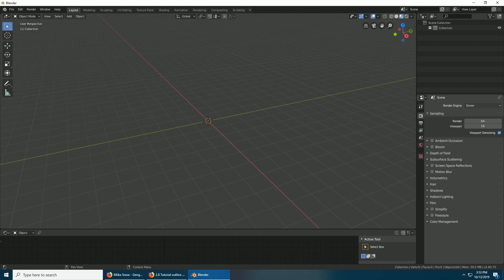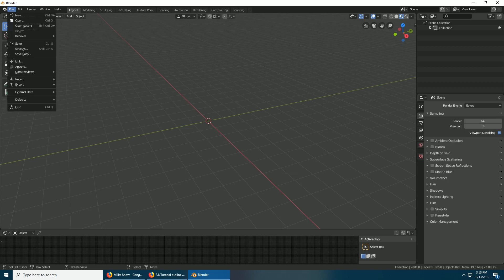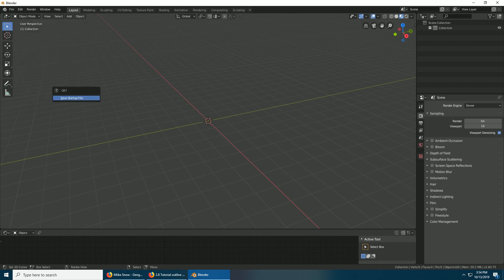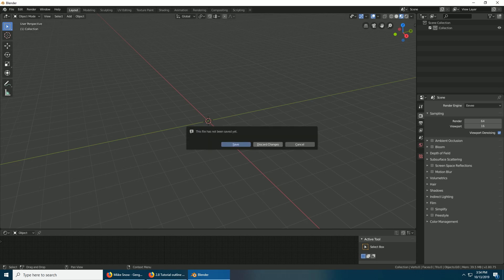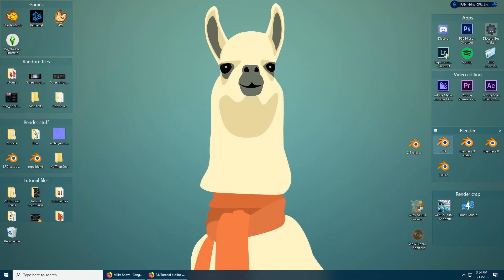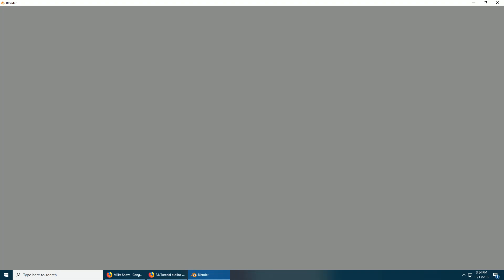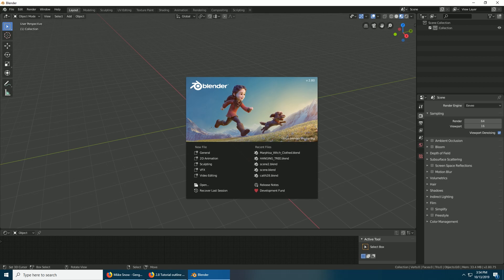Whichever you prefer. With material view enabled and all that setup, we're going to go File, Defaults, Save Startup File. So now every time we open it, it should be ready for rendering purposes.